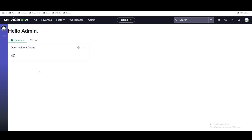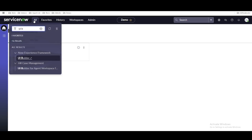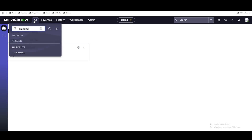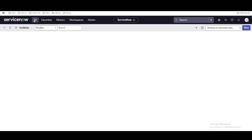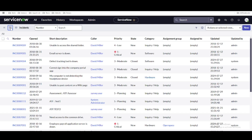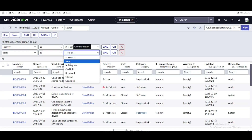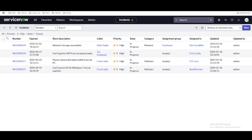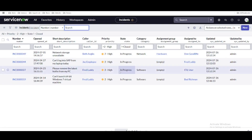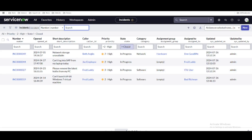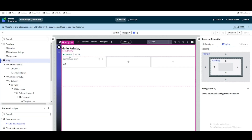Before we talk about the data resource and repeater, let's understand why we are using them. In our instance right now, we are in the demo workspace and we want to print all incidents where priority is high and state is open. If I go back to the incident table and filter by priority equal to high and state equal to open, you can see there are four incidents present in the system.